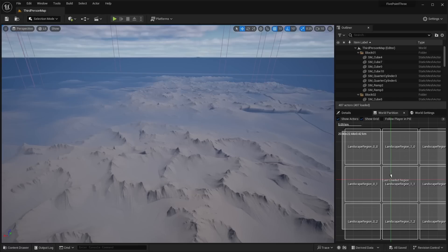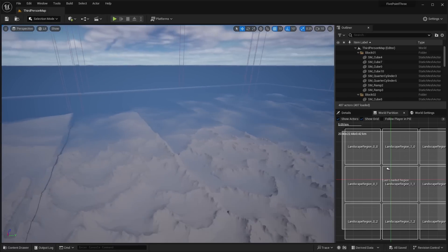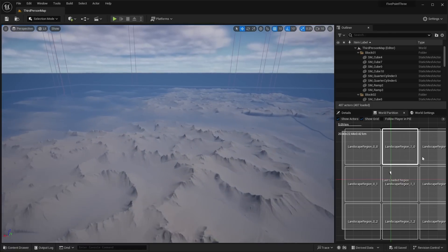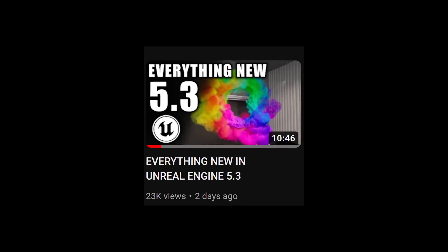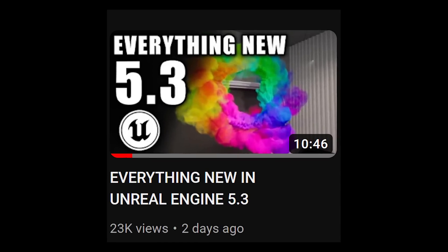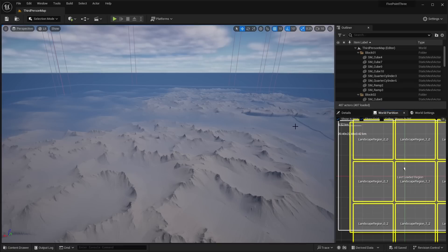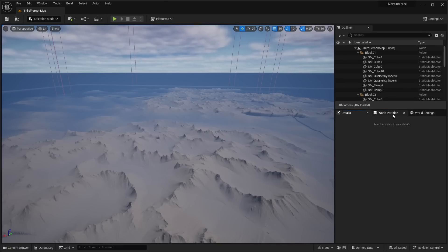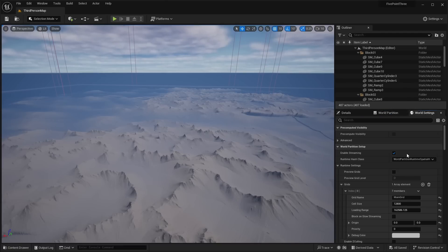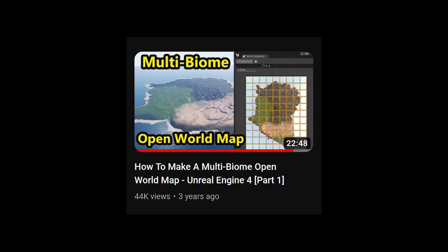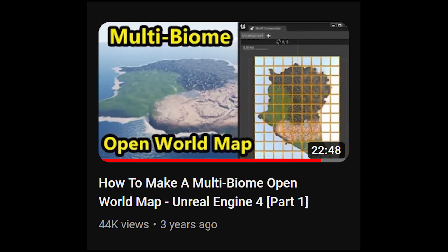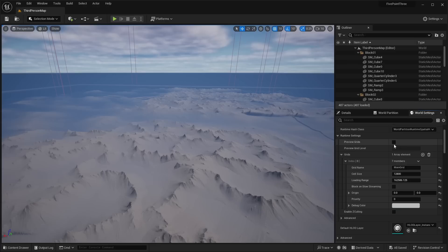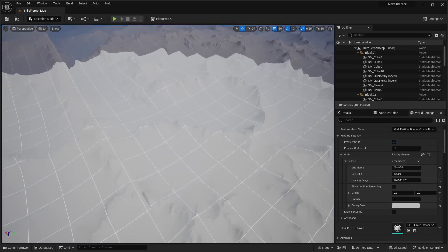Here we are in this level that I created. I use world partition and I imported this tile landscape. I showed this off in my previous video, everything you need to know about Unreal Engine 5.3. This is actually a map that I created here on the channel. You can actually still go to the video and download the project files, the height maps, all that stuff from it, although I haven't updated it to Unreal Engine 5.